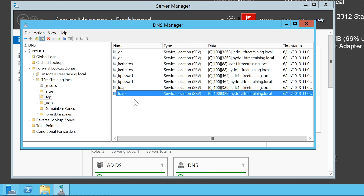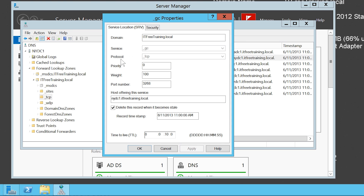You can see by these DNS records it is just a matter of the client querying the DNS records for the service they want, to find a server that can provide that service. If I open the properties for one of these service records — in this case _GC — this will show the settings configured for that DNS record. Service records like these are essential for allowing clients to find Active Directory services on the network, like domain controllers and global catalog servers.